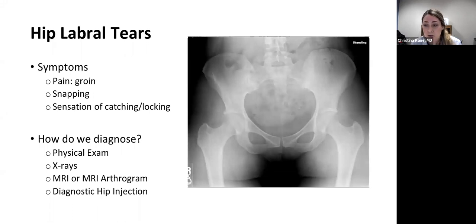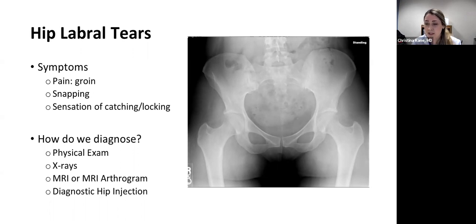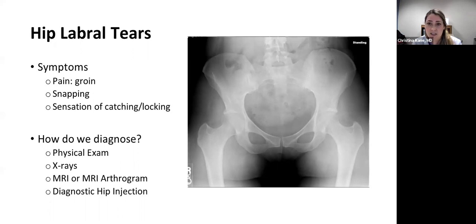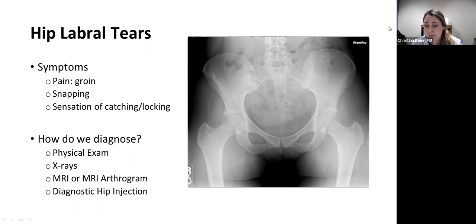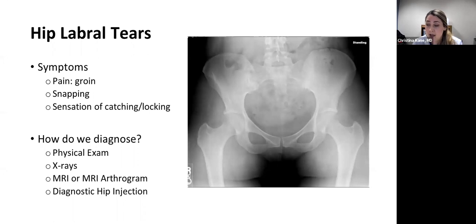To diagnose a labral tear, your doctor may try to recreate that groin pain on physical exam using provocative maneuvers to pinch the labrum. We always get x-rays — typically they're normal, but they rule out other diagnoses such as hip dysplasia or arthritis, since x-rays only show bony anatomy. Ultimately, if your doctor is concerned, they may get an MRI or MRI arthrogram, where they inject dye into the hip during the MRI. A diagnostic hip injection with anesthetic can also help determine if you may benefit from surgery.